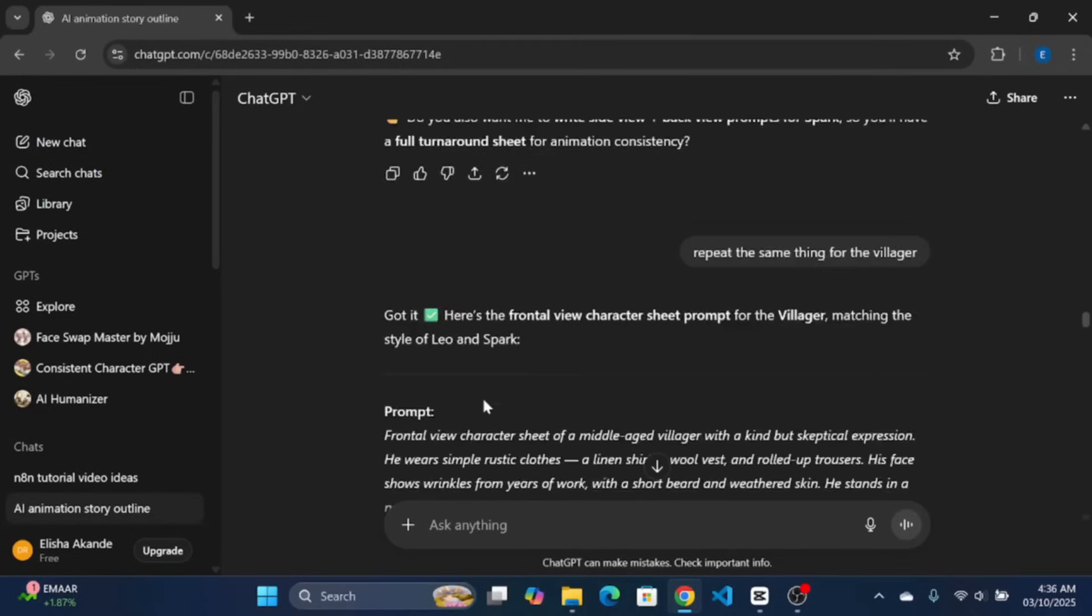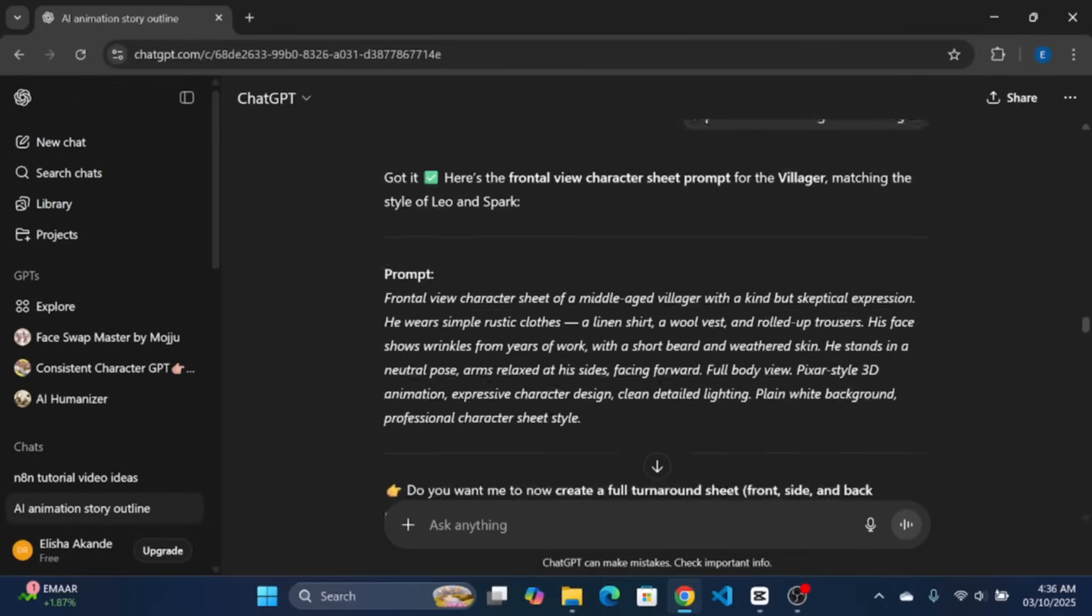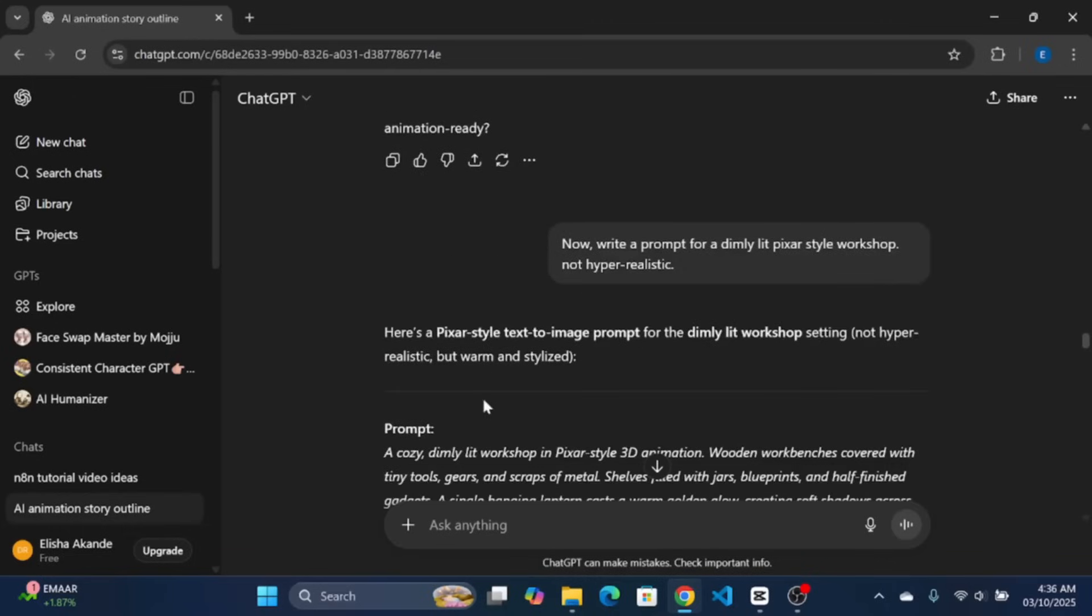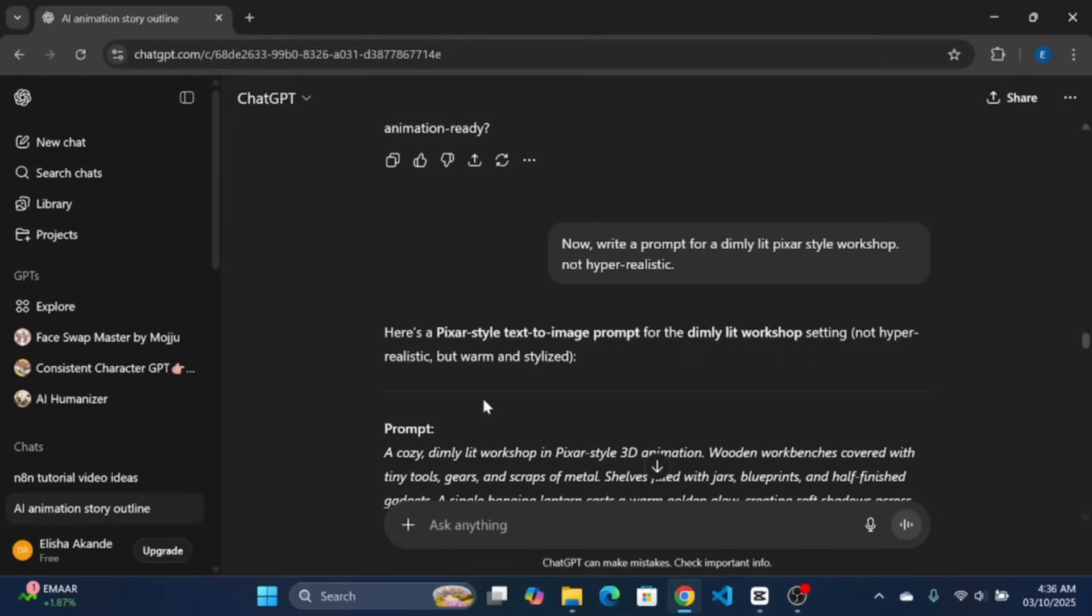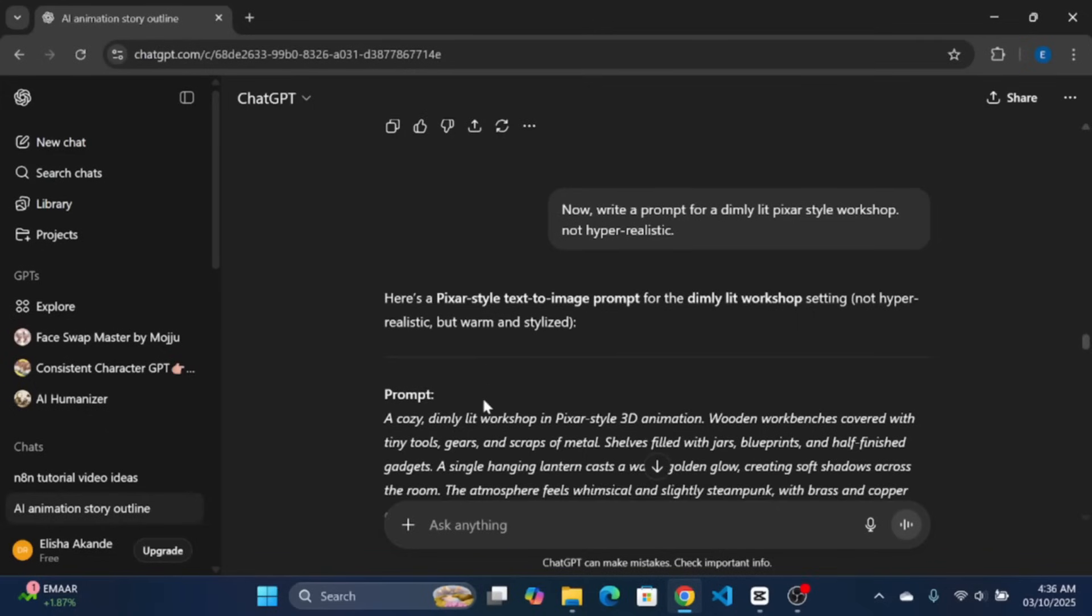The next phase of prompt generation is to get the prompts for the environment of each scene. In our script outline, we have two scenes, the one at workshop and the one at village square. We will be starting with the workshop. Here, I instructed ChatGPT to write a prompt for a dimly lit Pixar-style workshop, not hyper-realistic. And, it generated a nice prompt which we will be using to describe the environment in our workshop scene.